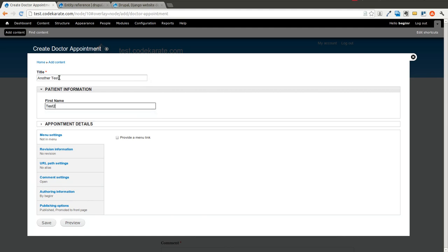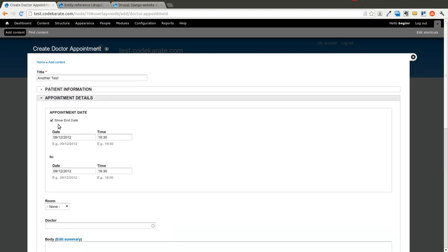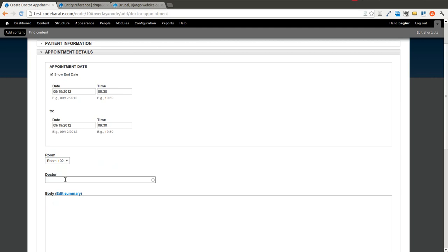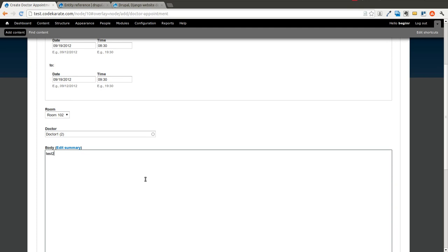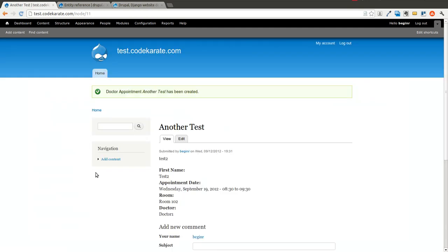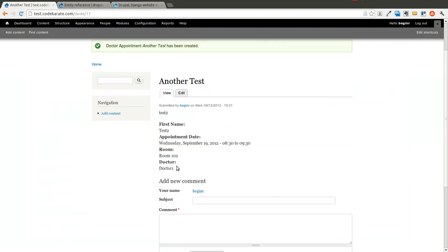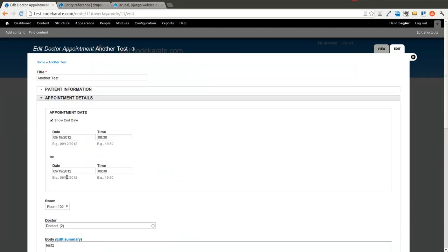Now we'll go ahead and create one more doctor appointment — we'll call it another test. Going into Appointment Details, we have the start date. Say this is on the 19th at 8:30 to 9:30. It's going to be in Room 102, and the doctor — it took a little longer than expected in the autocomplete — is Doctor 1. We'll go ahead and save this. Now you can see Room 102 and Doctor 1.